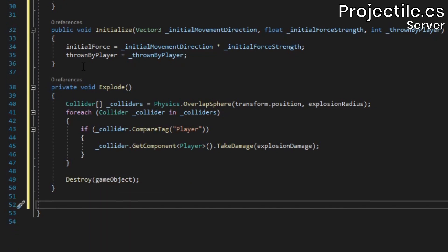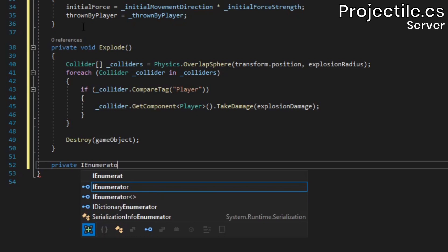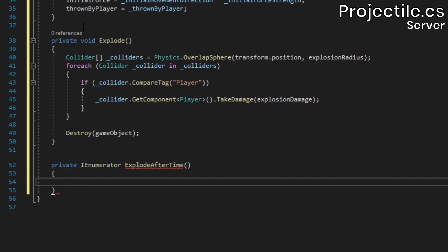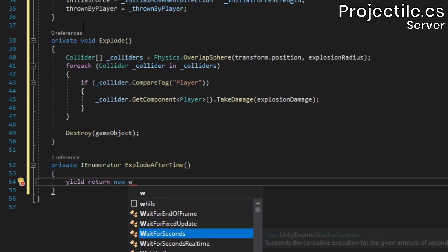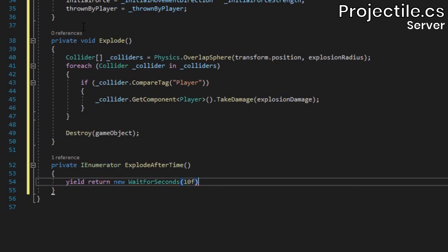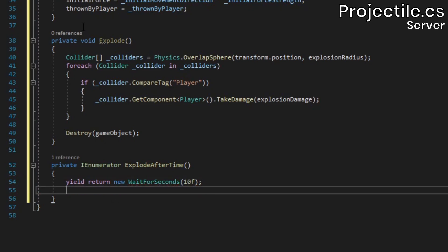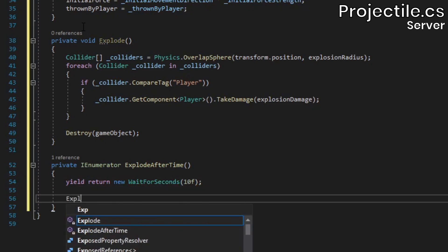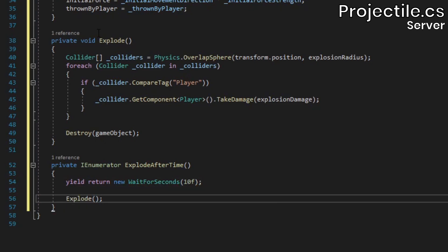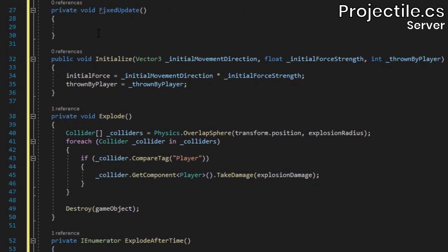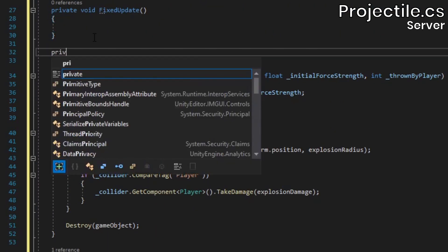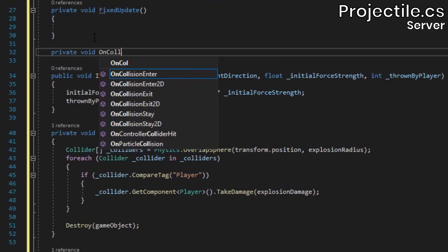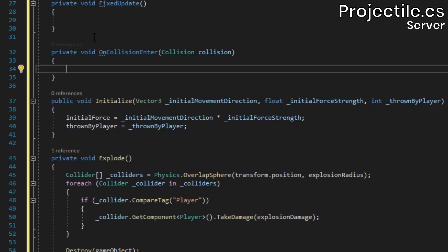Finally, we'll set up the coroutine. After waiting 10 seconds, we'll call the explode method to make sure that the projectile doesn't linger in the scene in case a player throws it out of our arena and into the void. Below our fixed update method, add an onCollisionEnter method, inside which we'll simply call explode.